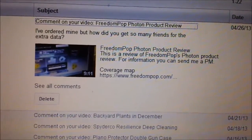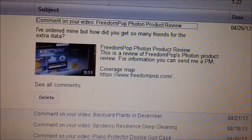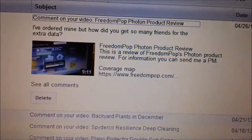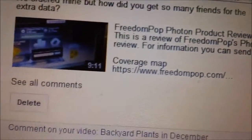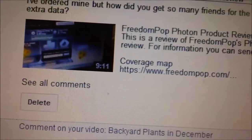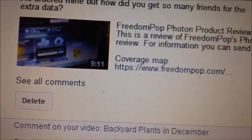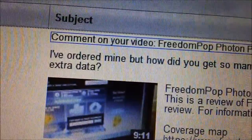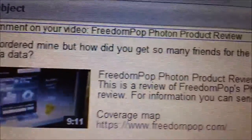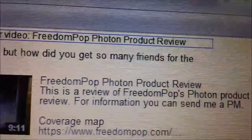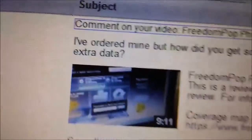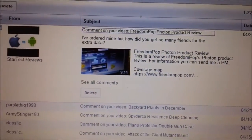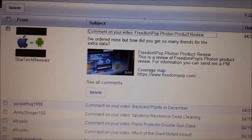Hey guys, this is going to be a quick video on the FreedomPop Photon product review follow-up. People keep asking me how I got so many friends for the extra data, and I keep getting that question a lot, so I made this video to help everyone out.